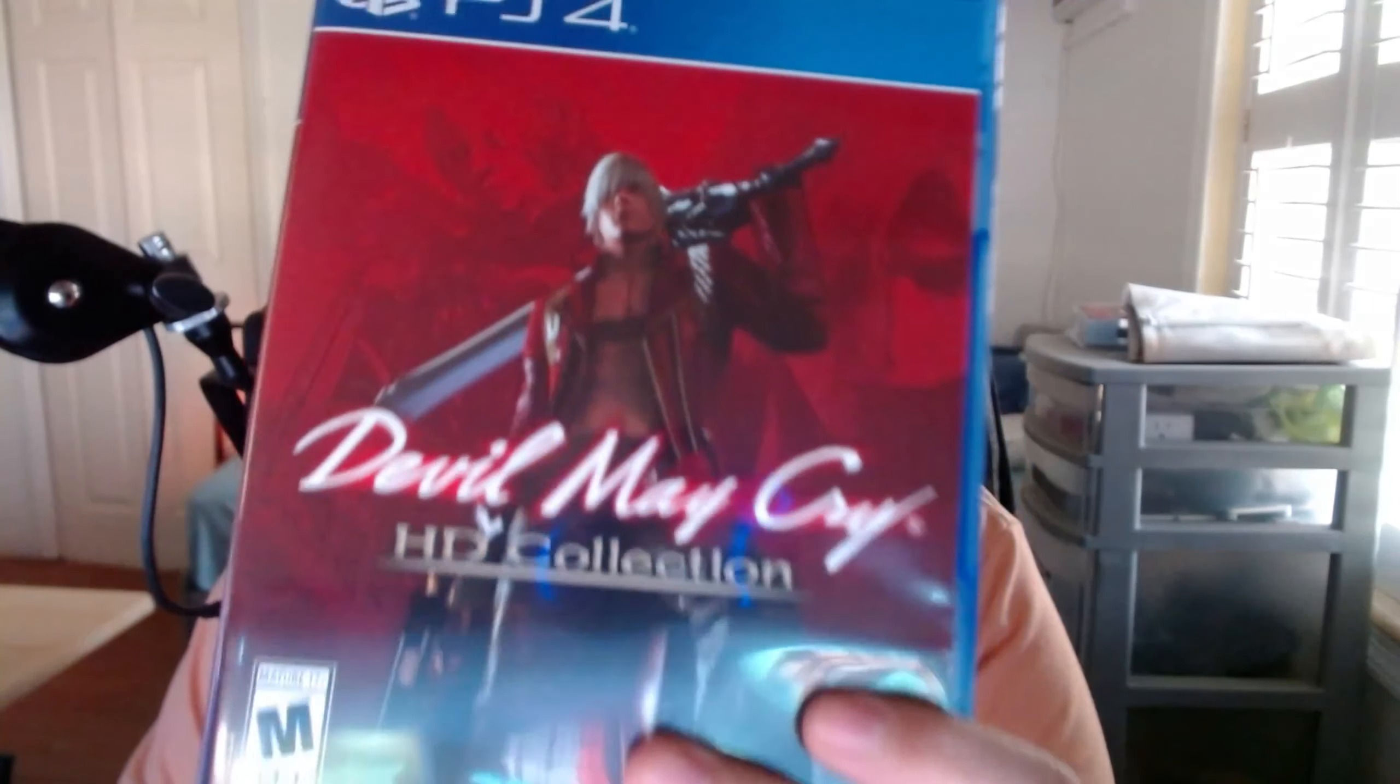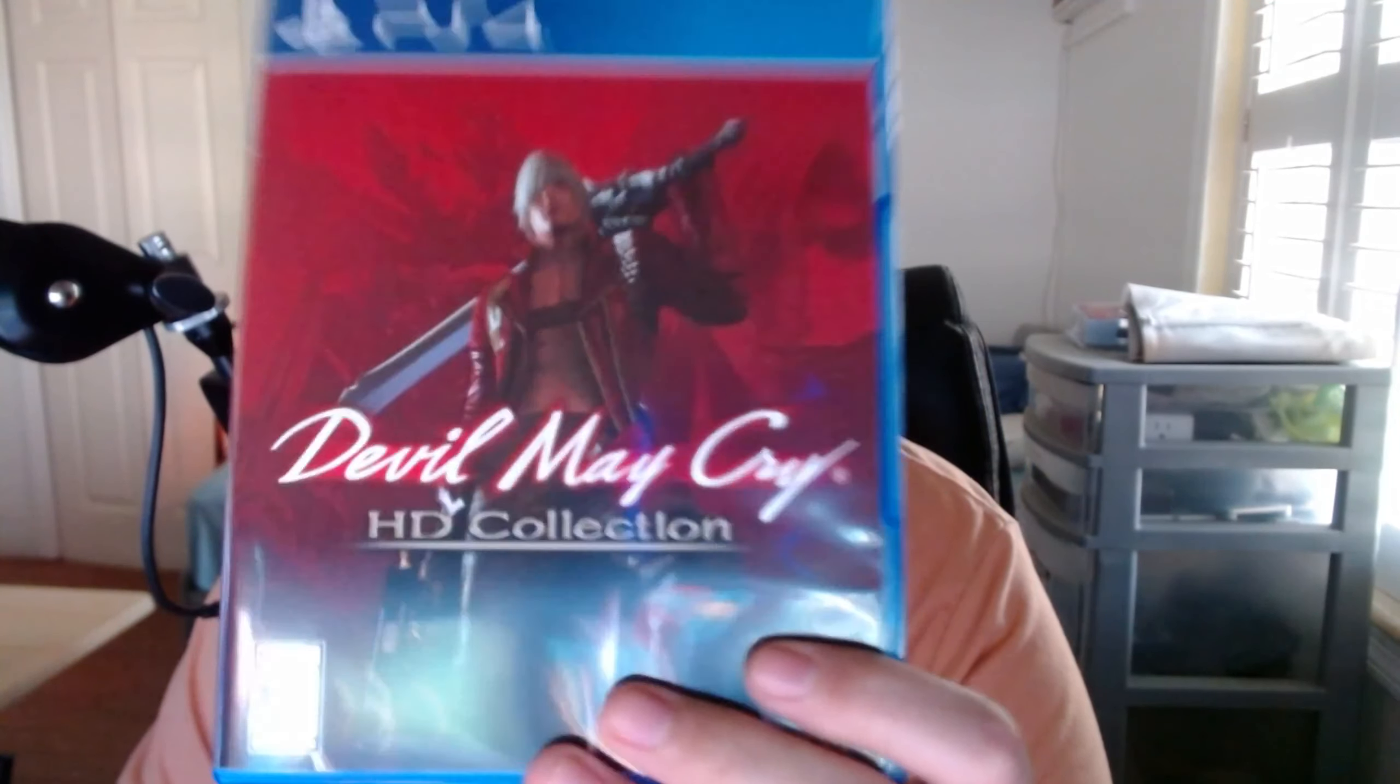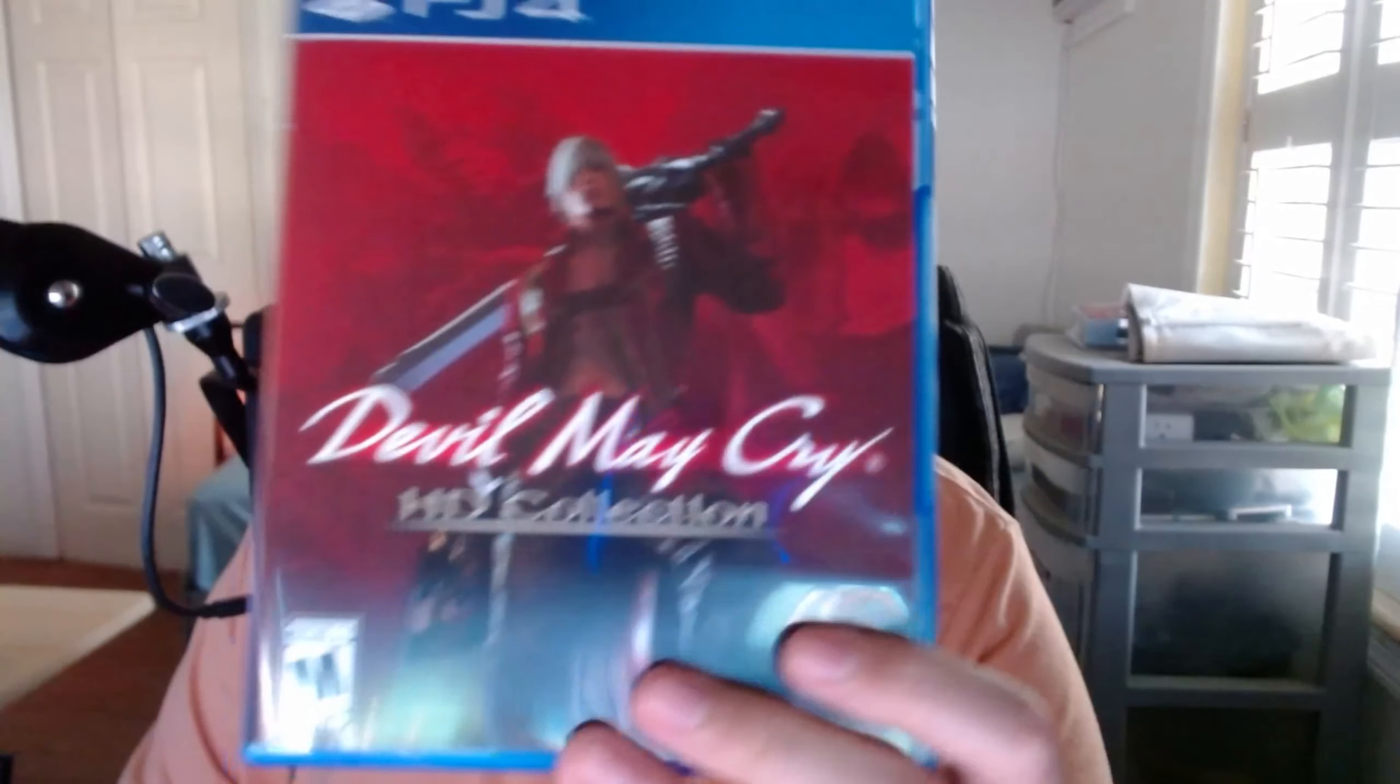This is what we got for consoles. We got Devil May Cry HD Collection. Some of you are wondering why you didn't get the Switch version. I just got the PS4 version because that's what I grew up playing Devil May Cry on, on PlayStation, on PS2. These are PS2 games so in my heart this is a PlayStation series.